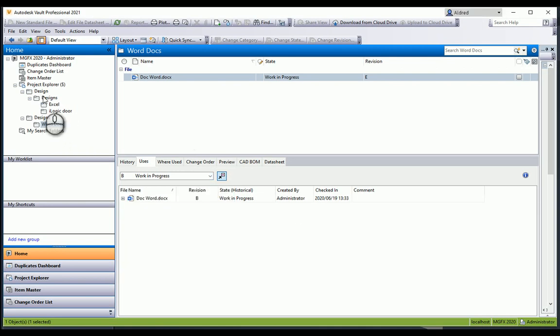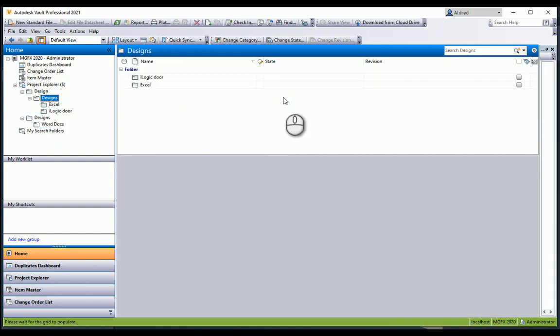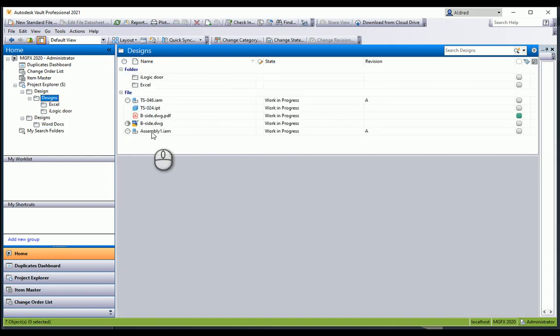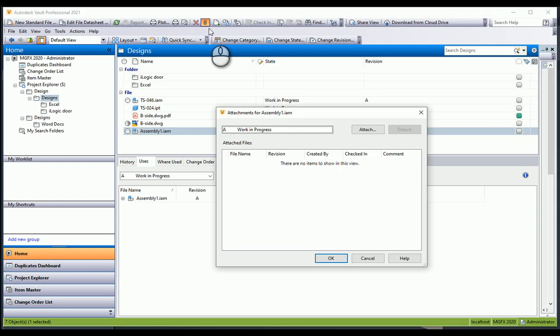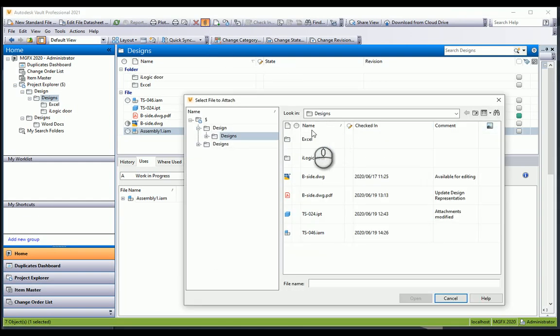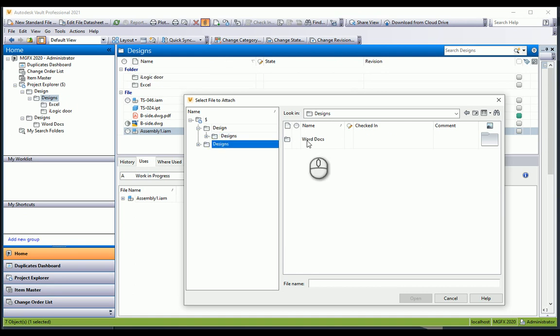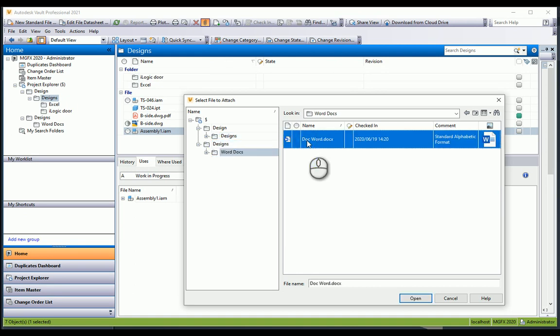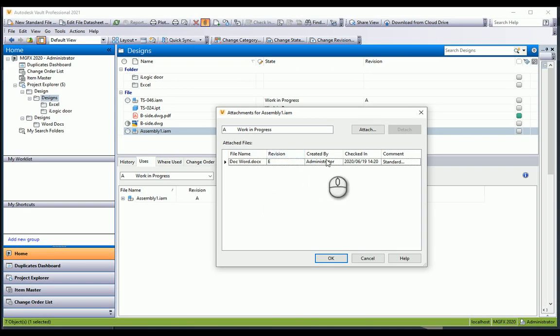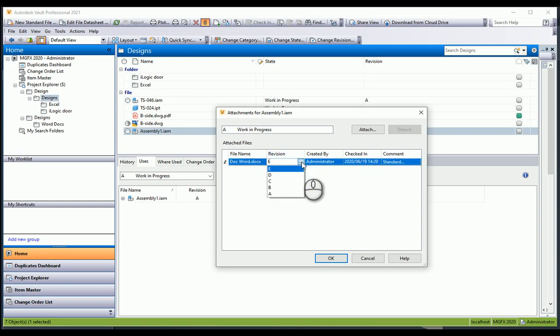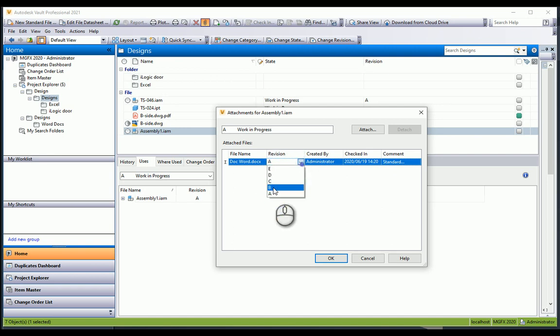If I go back to my designs, to my assembly, I'm going to attach this. You can see that I can go attach it and look for my Word document. It automatically attaches revision E because it's the latest revision. But I can say I actually want to attach revision A or revision B or revision C.